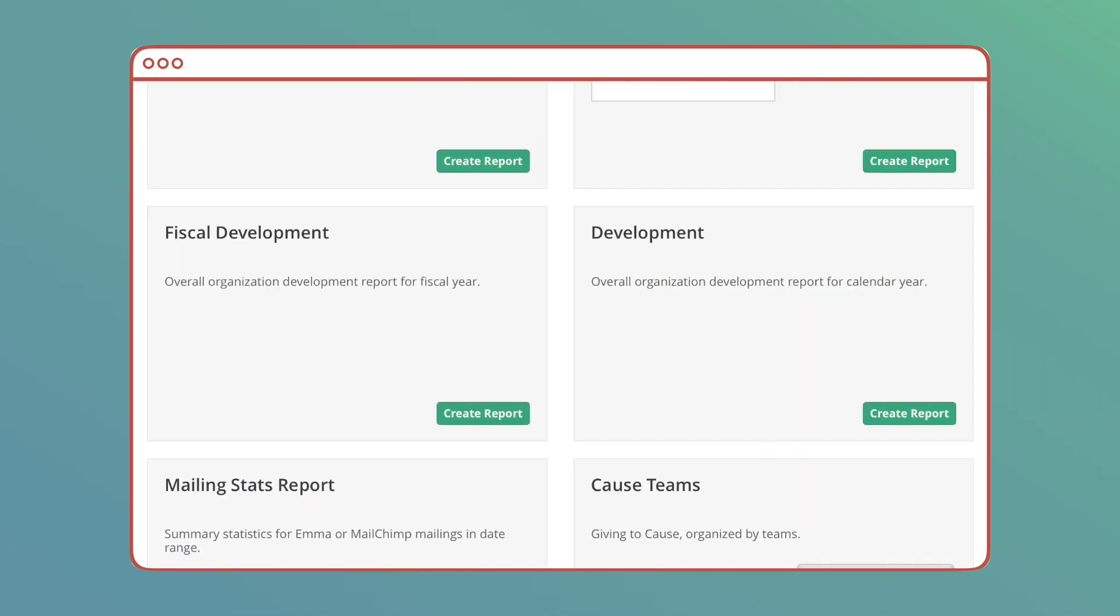Development and Fiscal Development: Both of these reports give a graphical breakdown of donations, divided by categories like contact groups. If your fiscal year is set to be a normal calendar year in your account settings, these reports will look the same.